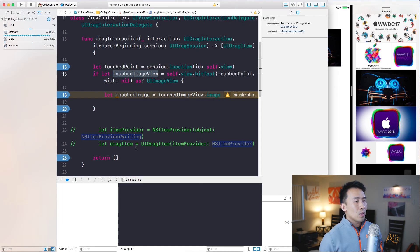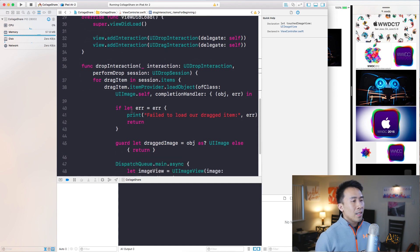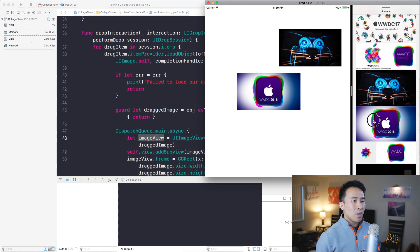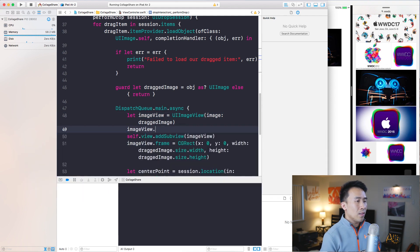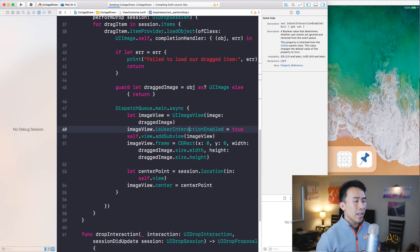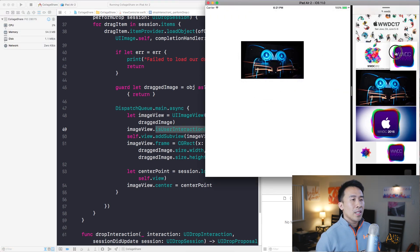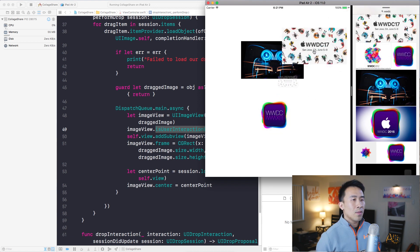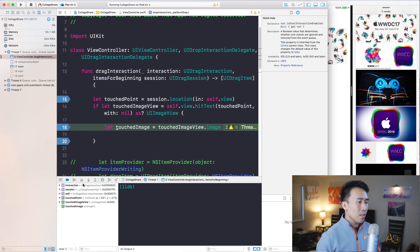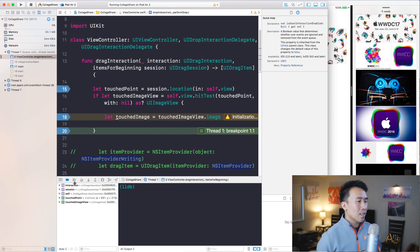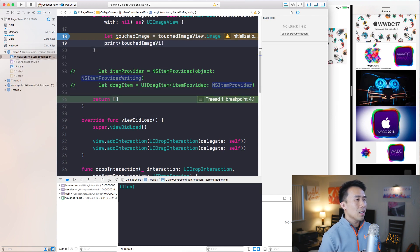The reason it's not recognizing the touchedImageView and going into line 18 is because when we implemented the drop interaction in the last lesson, the image view we create and add as a subview needs to have userInteractionEnabled set to true. Because we didn't do that and this property defaults to false, these images are not recognized when you try to touch them. Let me set that and re-run.